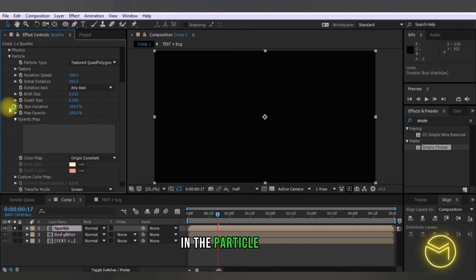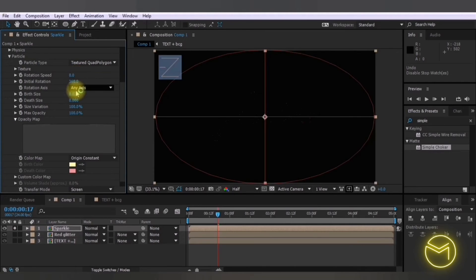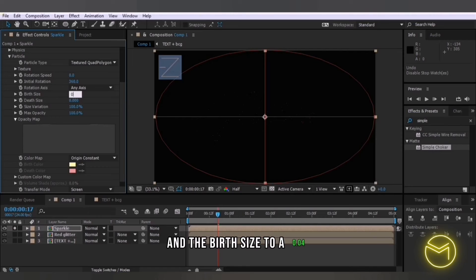In the particle option you're going to change the rotation speed to zero and the birth size to 0.04.